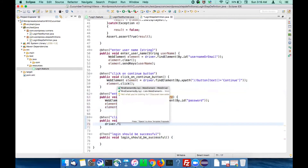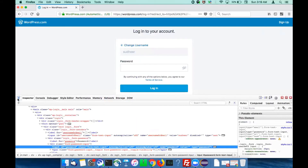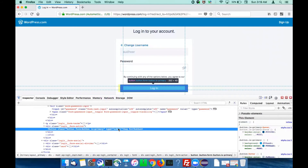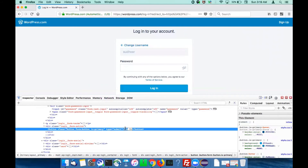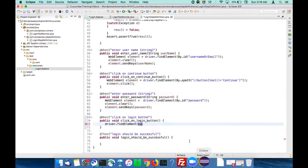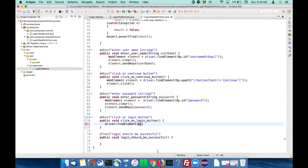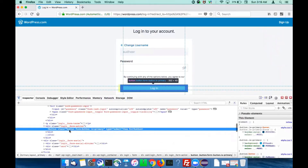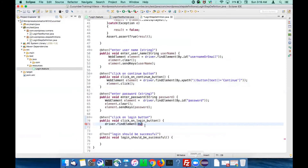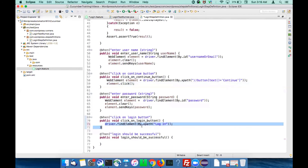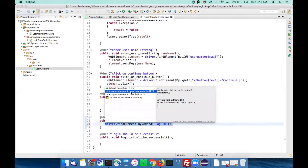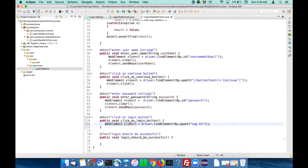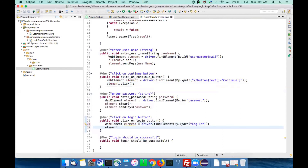Now click on the login button step definition. Inspect the login button - since it does not have any ID or name, again go with XPath. Copy the XPath and go to Eclipse. Use the XPath locator for the login button. Since it's a button, perform the click action.